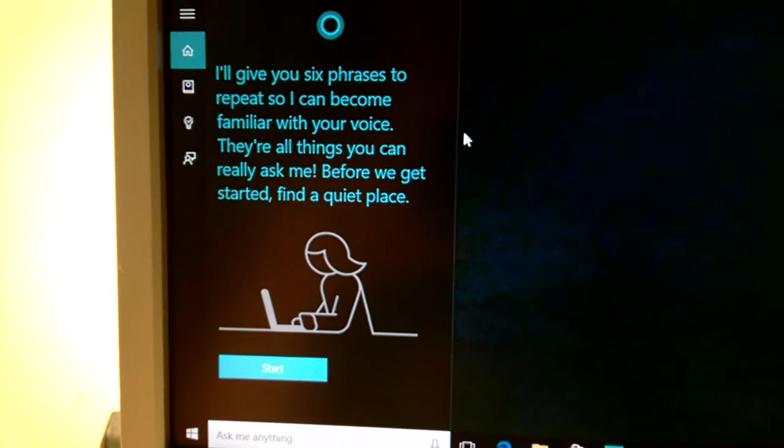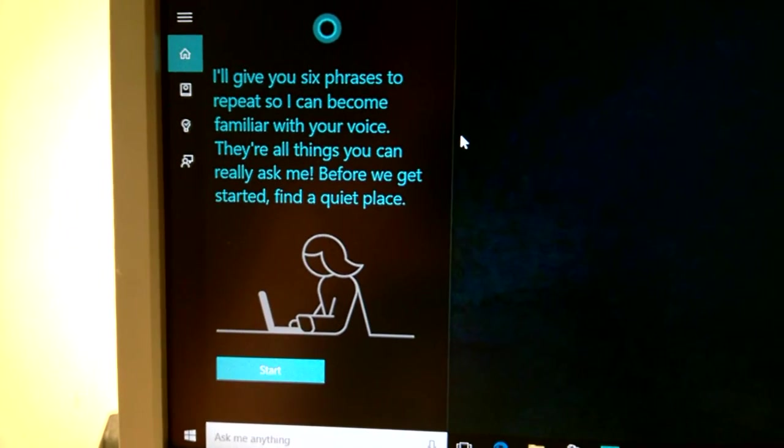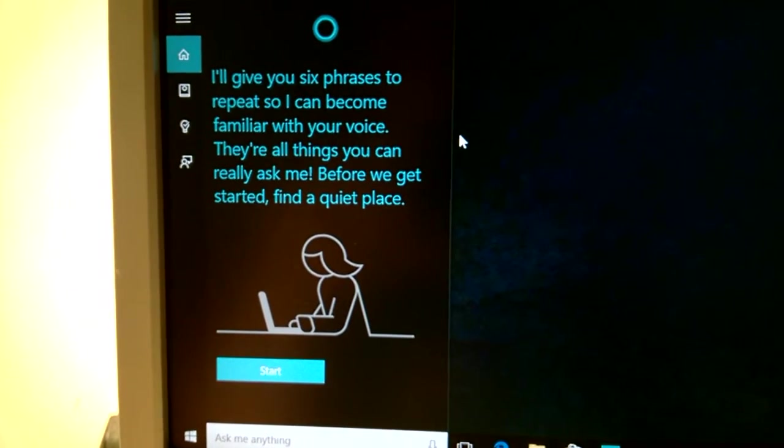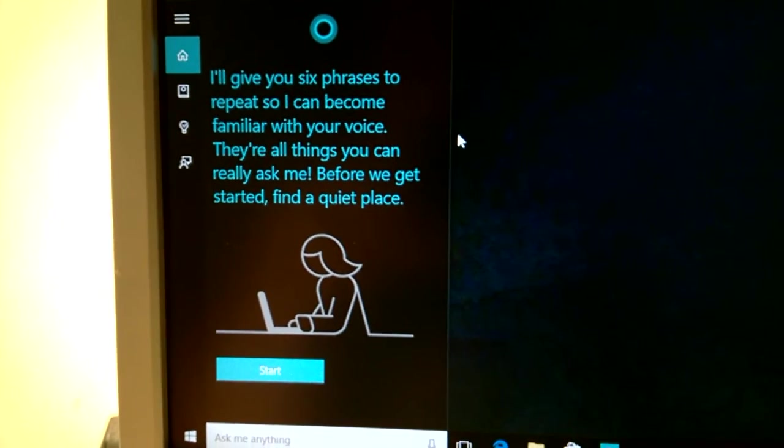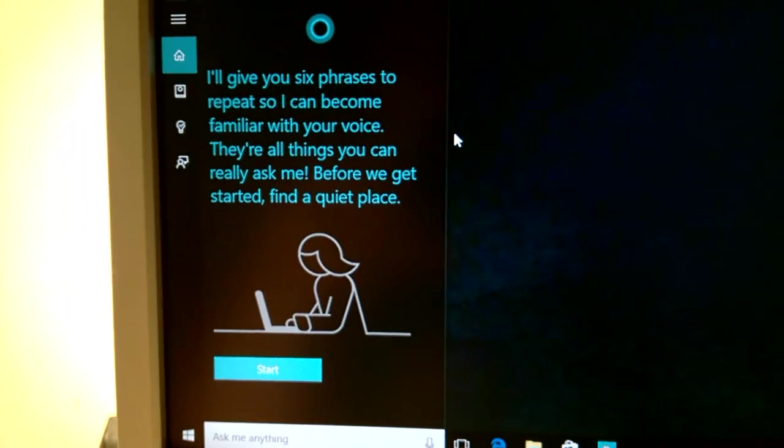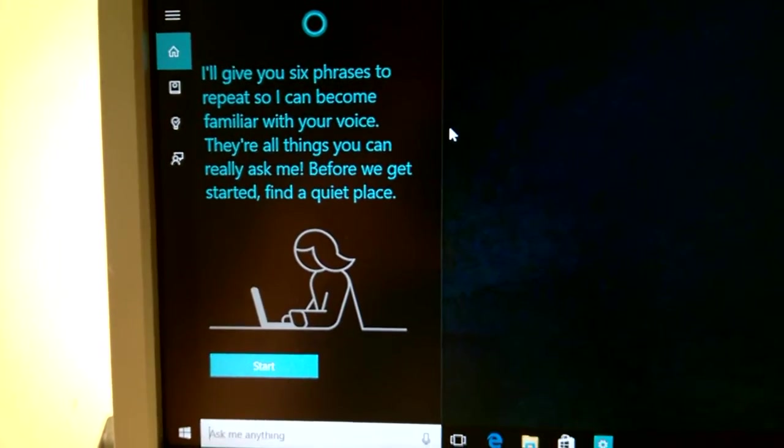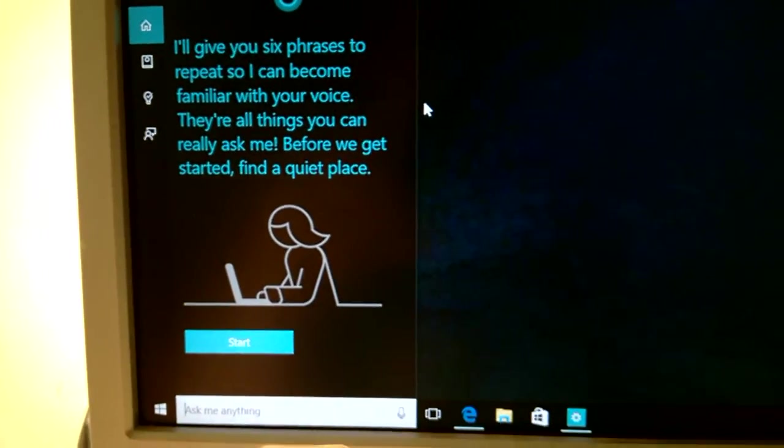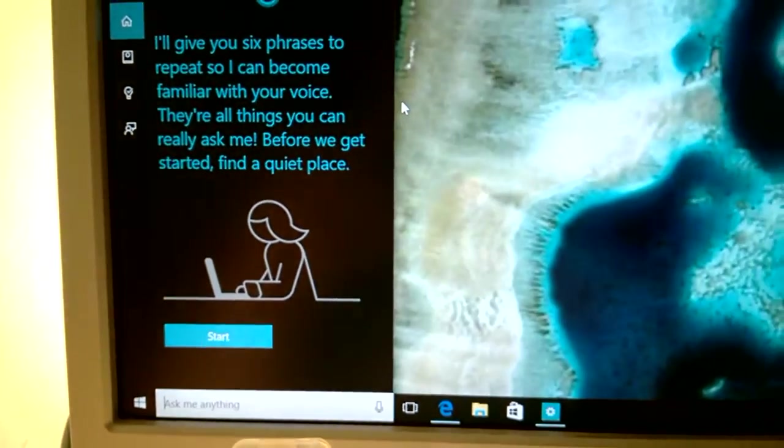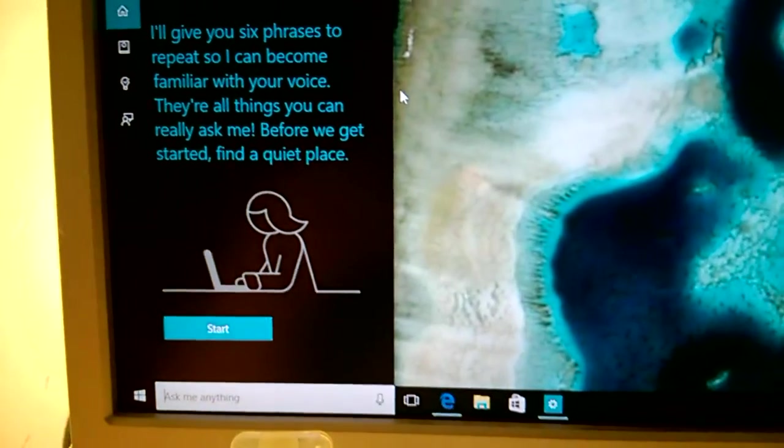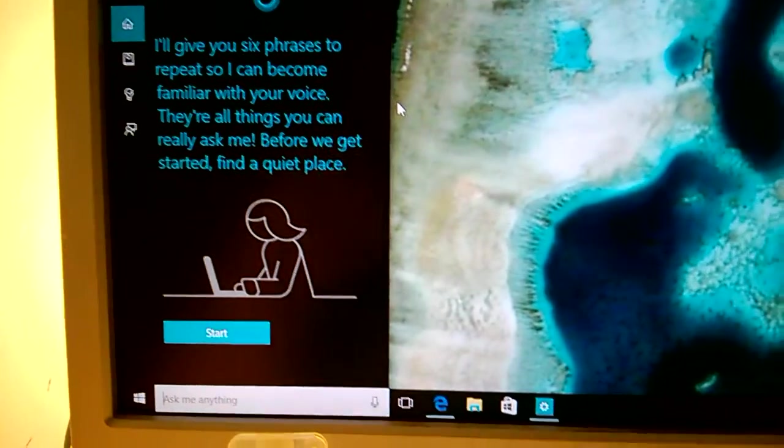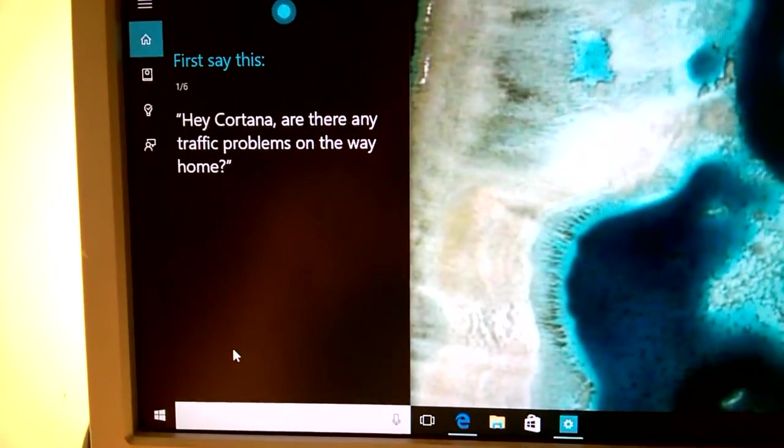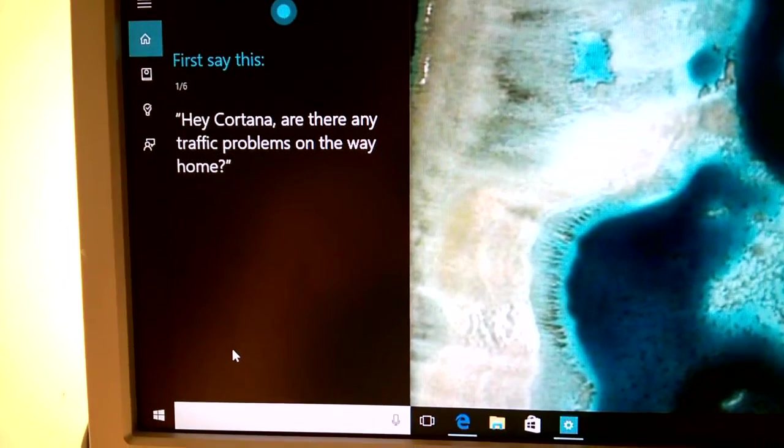I'll give you six phrases to repeat so I can become familiar with your voice. They're all things you can really ask me. Before we get started find a quiet place. Okay, I've got a quiet place. Well relatively quiet. Let's go. Okay, let's get started.